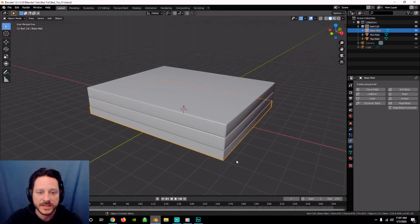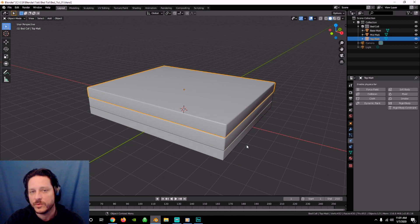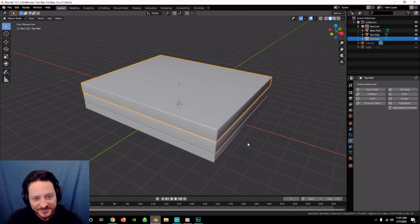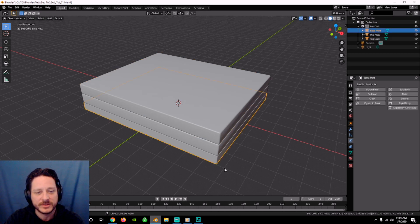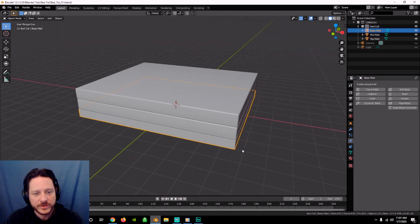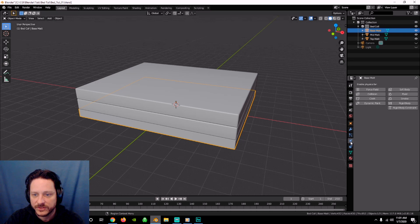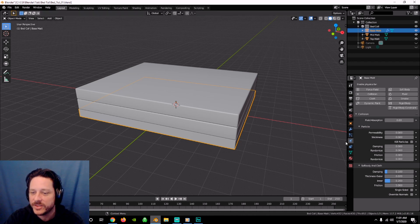We've got a basic collection here — a bed collection — and in there we've already created a base mattress, a mid mattress, and a top mattress. You can make as many mattresses as you want. This cloth tutorial can work with anything. These are basic boxes that have been beveled and smooth shaded. What we want to do first is go into these and set up, in the physics tab, a collision for all of them.